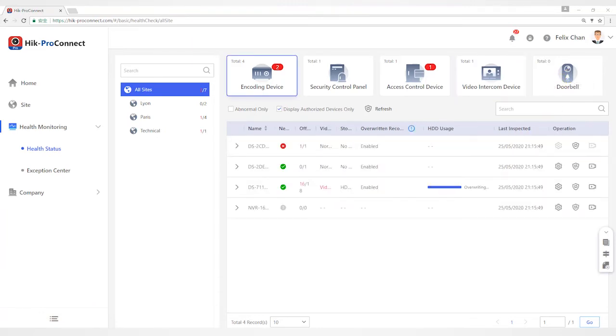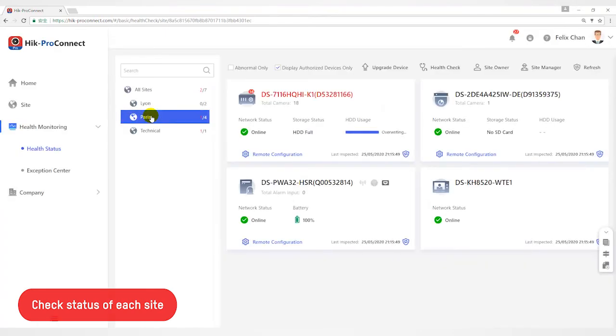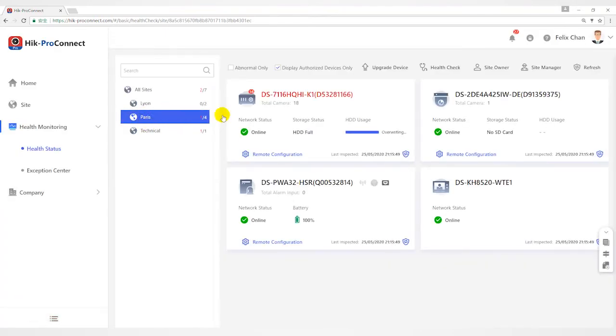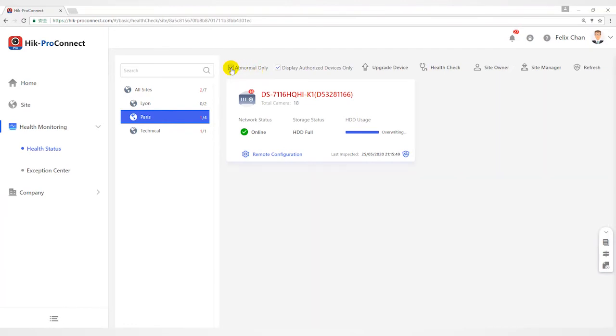In the second part, let's take a look at health check of equipment under each site. Select a specific site from the site list, such as Paris. You can filter devices by abnormal only or display authorized device only.